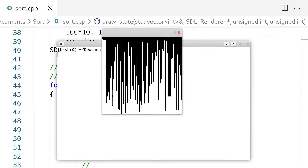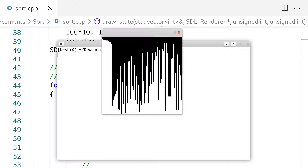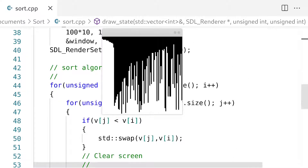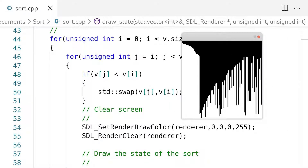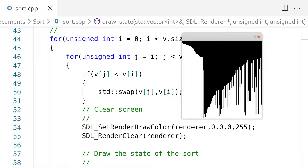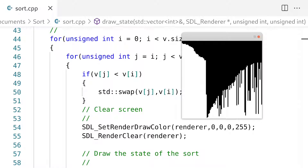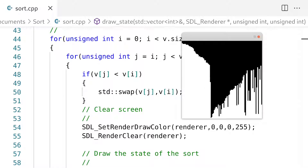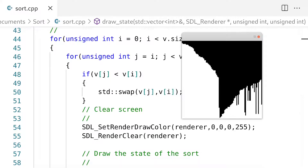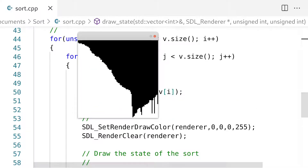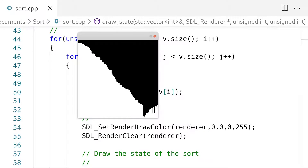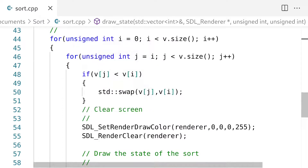Now we have something that looks like our visualizer, but the problem is that it's all white — we're not really sure what's going on. What we're visualizing is this vector, and these are the values of the vector. But the problem is we don't really see what's happening. We see things randomly getting smaller and then randomly getting bigger. If you're new to sorting algorithms and you see this, it makes absolutely no sense. Which is why we have to render the position that's being sorted at that moment in a different color.